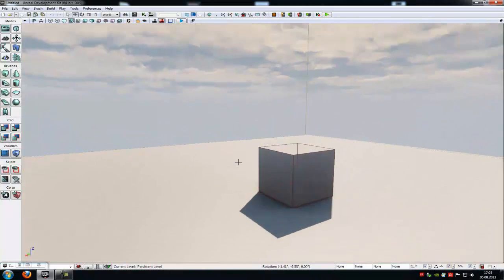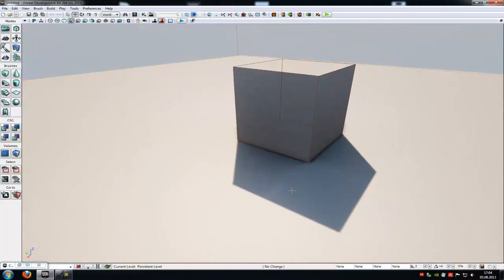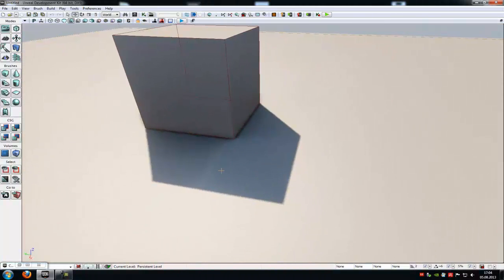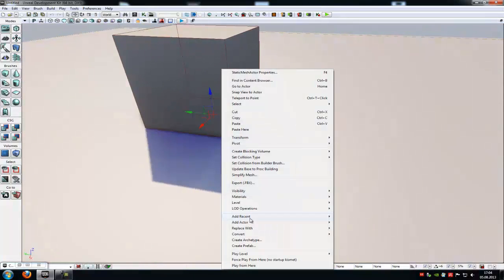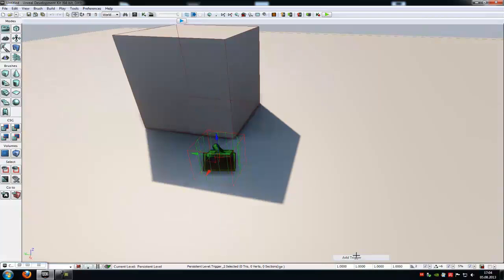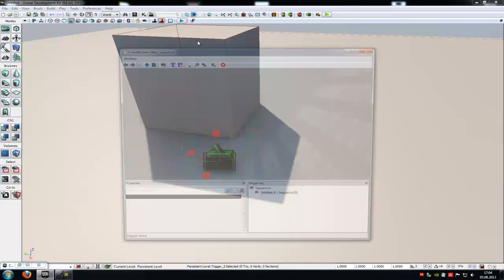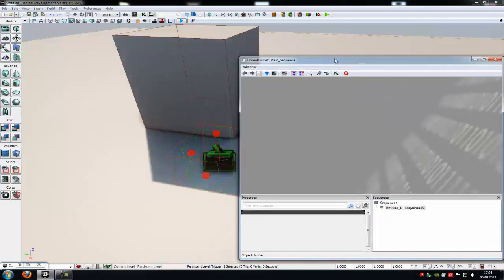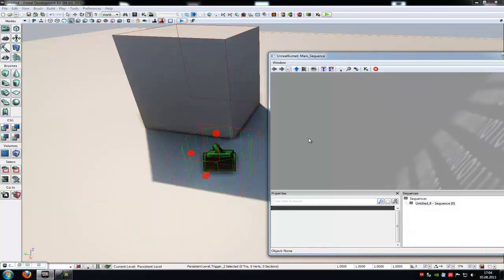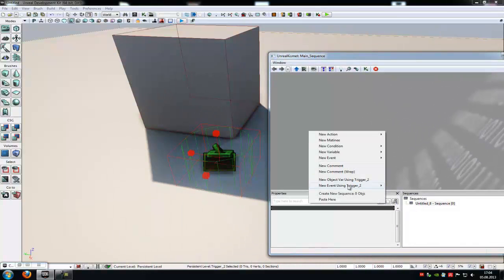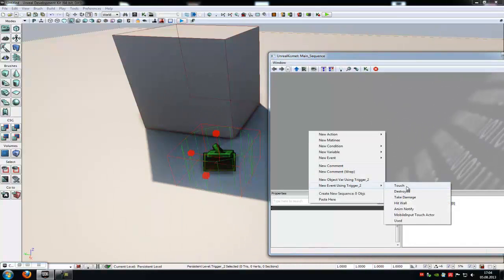To do that, just place a trigger where you want the action to be. So add actor, add trigger. Scale it up or down as you like. Then go into Kismet and add a new trigger event. So right click, new event using trigger 2, touch.